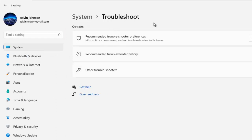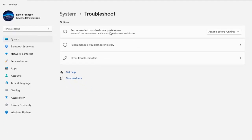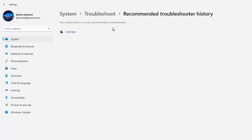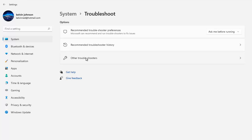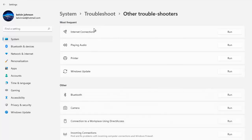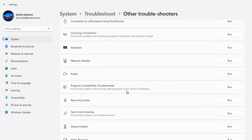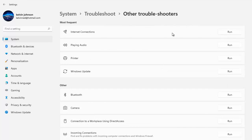In the troubleshoot settings, under System, we have the recommended troubleshoot preference. It says 'Ask me before running' — we can set it to run automatically and not notify me, or run automatically and notify me. I prefer 'Ask me before running.' We also have the troubleshooting history. Here we also have Other Troubleshooters, where we can troubleshoot internet connection, audio, printers, Windows Update, and other options.